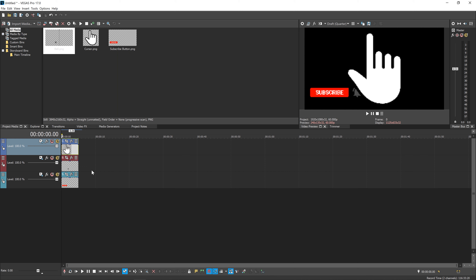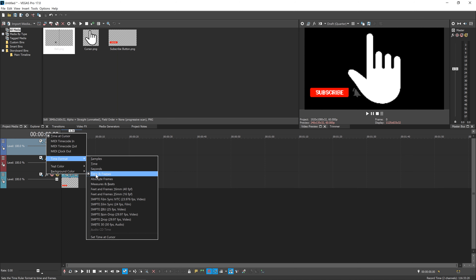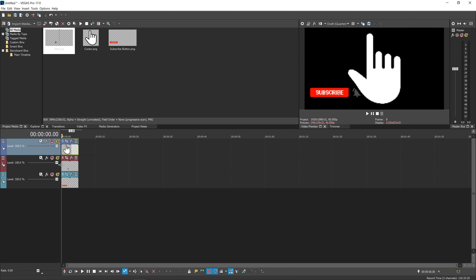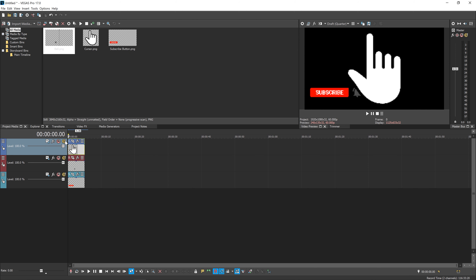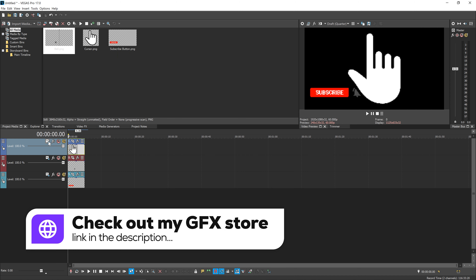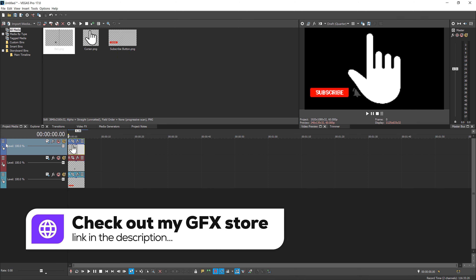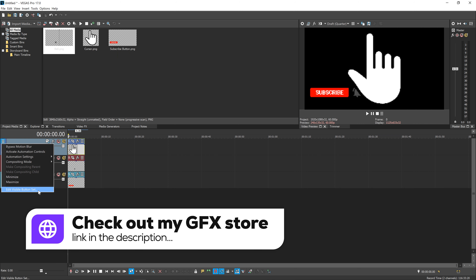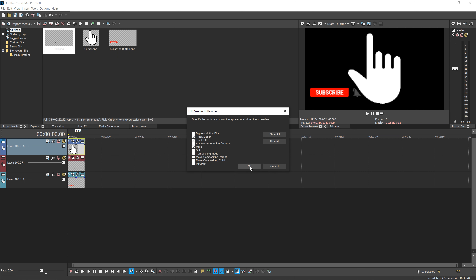Now, we're going to be working with the timestamps we've got here over on the left. So in order to make sure yours looks the same as mine, right-click on this, hit time format, and then hit times and frames. And then extend this to see all of your buttons. If you don't have the effects and track motion button, just hit this menu over here. Go edit visible button set. Then go and make sure you've enabled track motion and track effects. Hit OK.